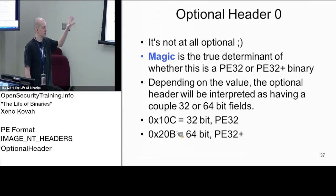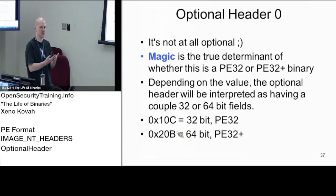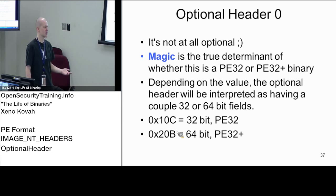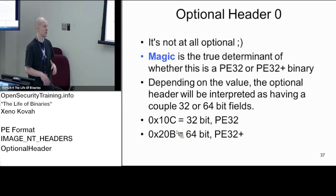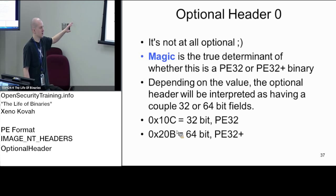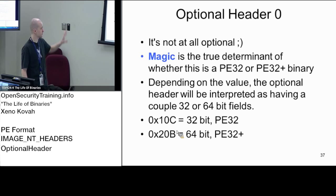With a normal well-formed binary made by a compiler, those fields are going to match up. But the magic field is what actually determines 32-bit versus 64-bit. The previous machine field is more about CPU architecture — if it says 64-bit, it's probably a 64-bit binary, but it doesn't have to be. With CFF Explorer you can manipulate files: if you change the magic from 32 to 64-bit, the file stops working; if you change the machine field (14C), it still works fine. The OS loader doesn't really care about that previous machine field.